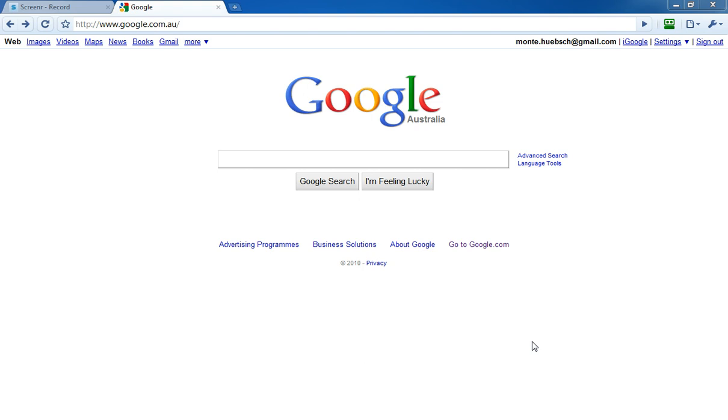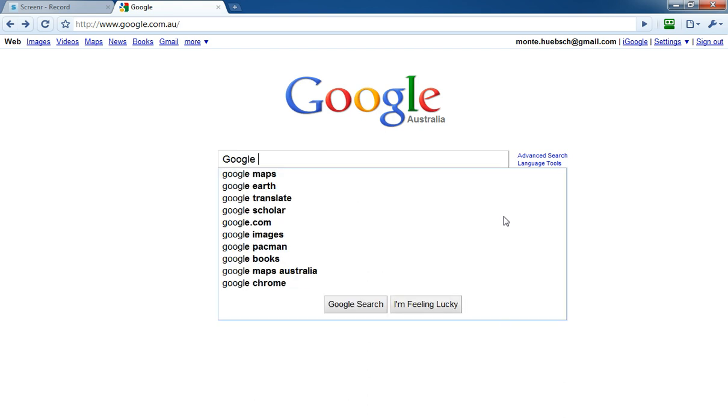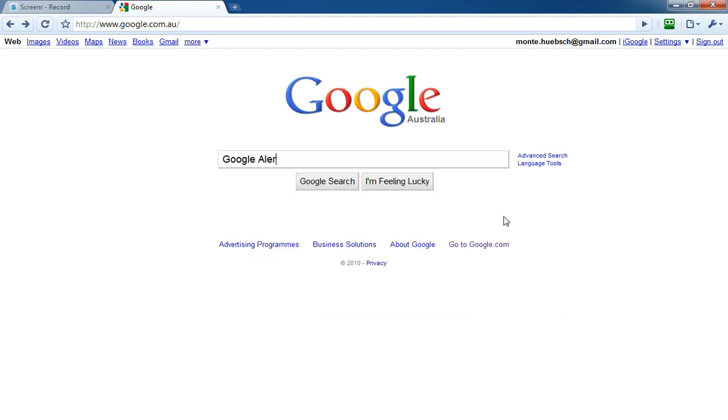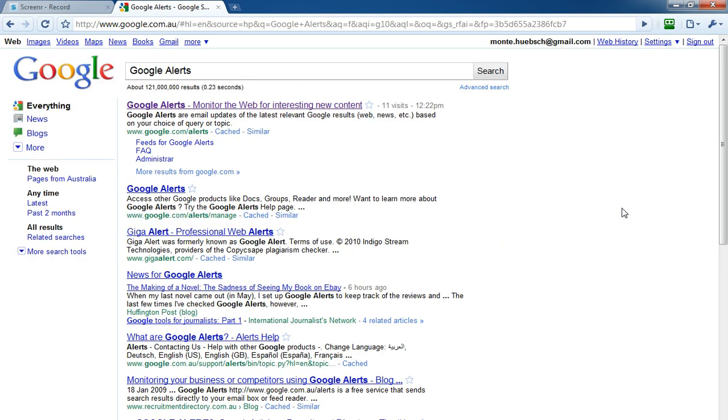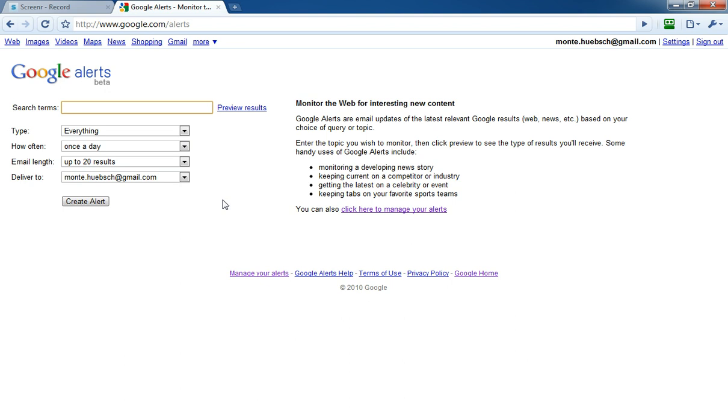So what I'd like you to do is go to Google and search for Google Alerts. There it is: monitor the web for interesting new content. Click on Google Alerts and here you are.